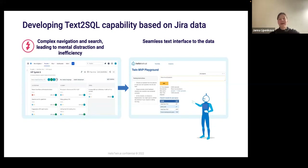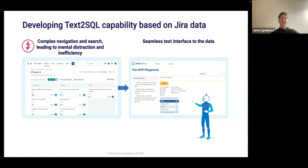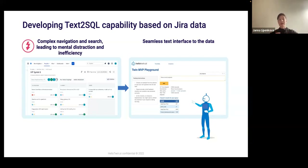This proof of concept was done on our own Jira environment. We took our own Jira accounts, imported them into our database, and implemented text to SQL functionality on Jira. While it's a proof of concept, Jira is probably one of the most popular tools used for engineering and product development management, and also one of the clumsier and heavier tools. We chose Jira because if we can embrace it with text to SQL, we'll be able to do it with simpler tools too.